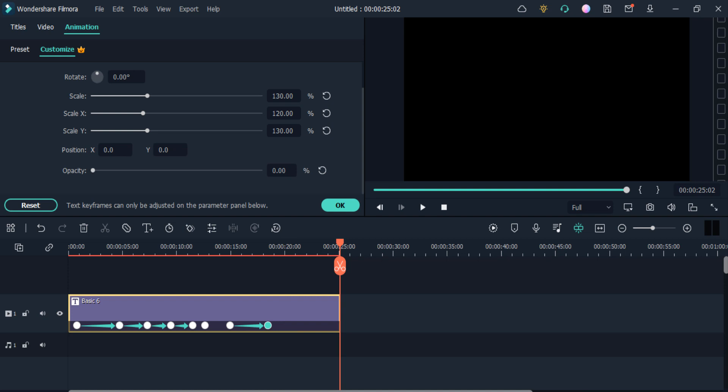By using this you can easily animate your text and enhance the beauty of your videos, making them more attractive. If you enjoyed the video, hit the like button and comment below if you have any questions. Thank you so much for watching, and I will see you in the next one.